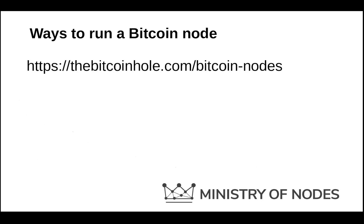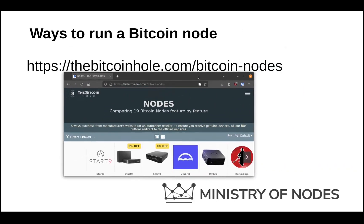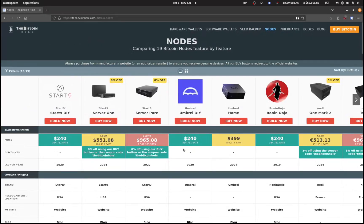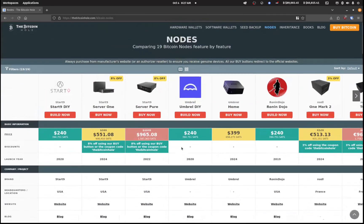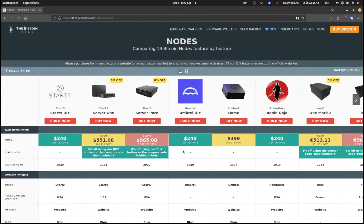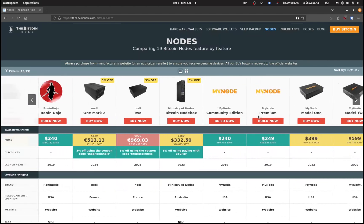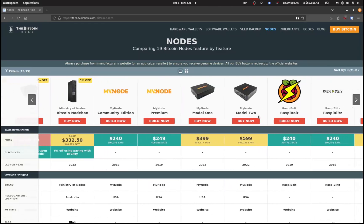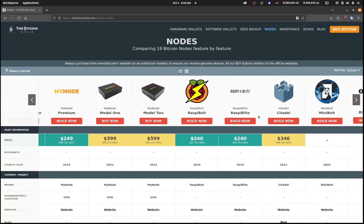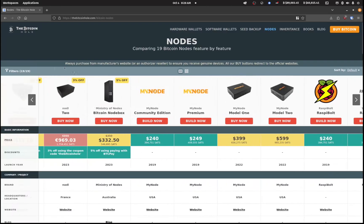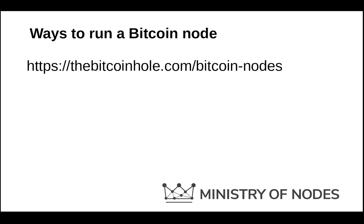There are several ways to run a Bitcoin node, and a lot of them are presented on this website here. You can go through all of the options and see the various options in place for running a Bitcoin node. I want to focus on the Ministry of Nodes Bitcoin node box and building that out on your own.